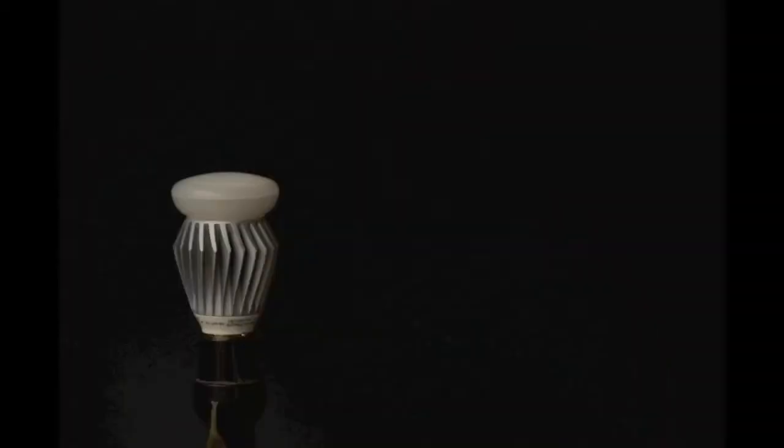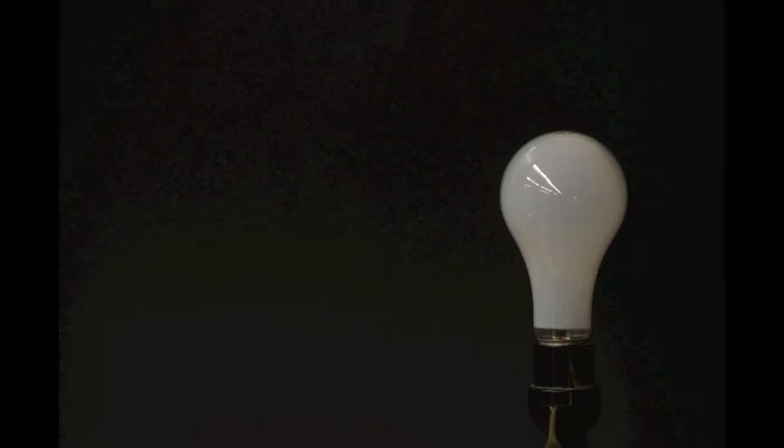Hi, I'm an incandescent bulb. And I'm an LED bulb. So, what's up? Ugh, energy prices.